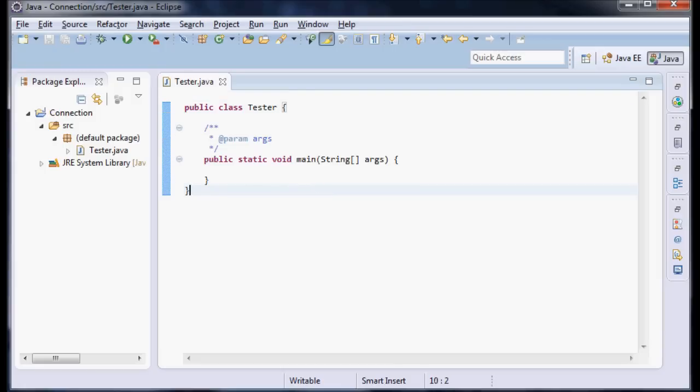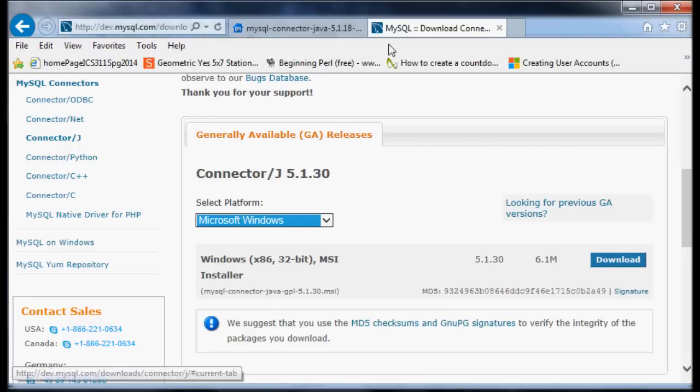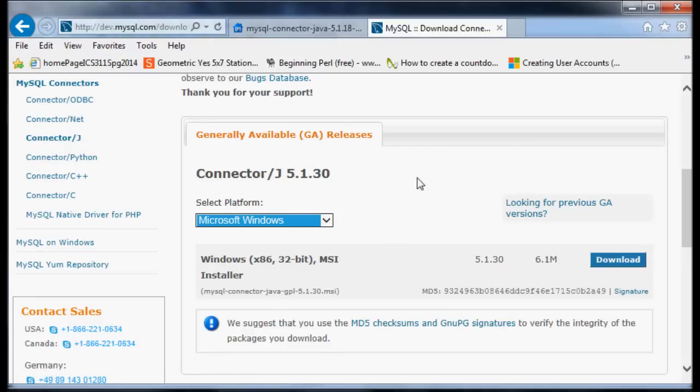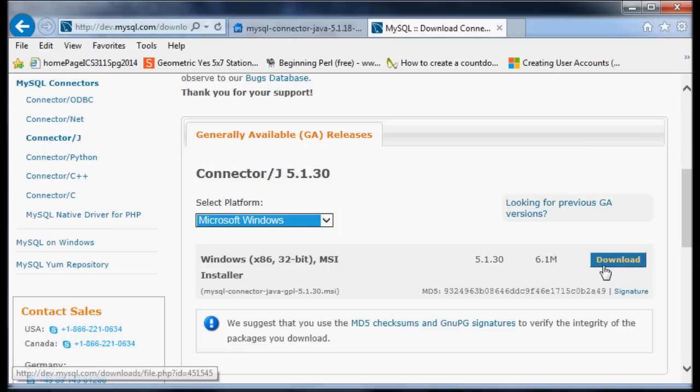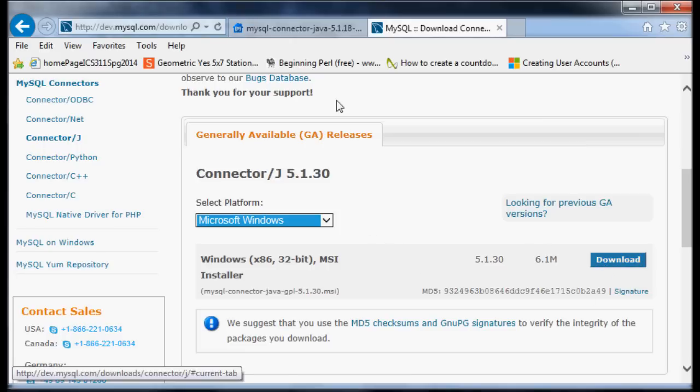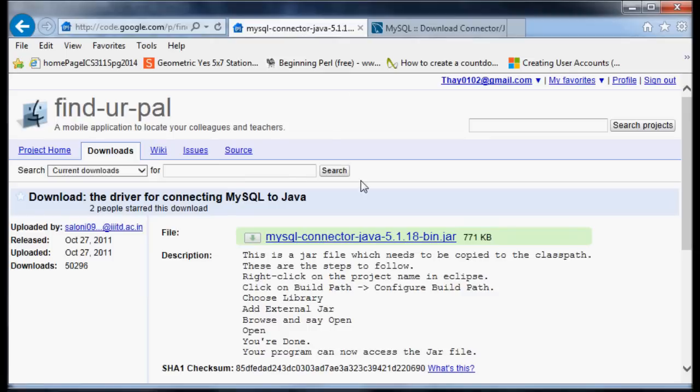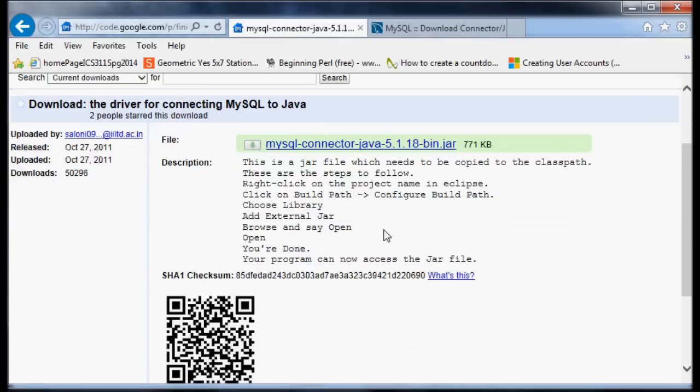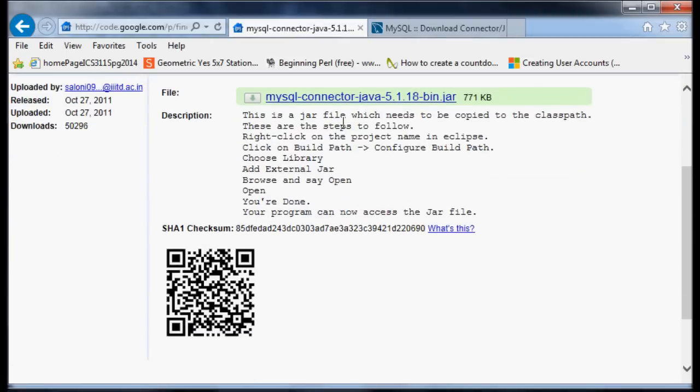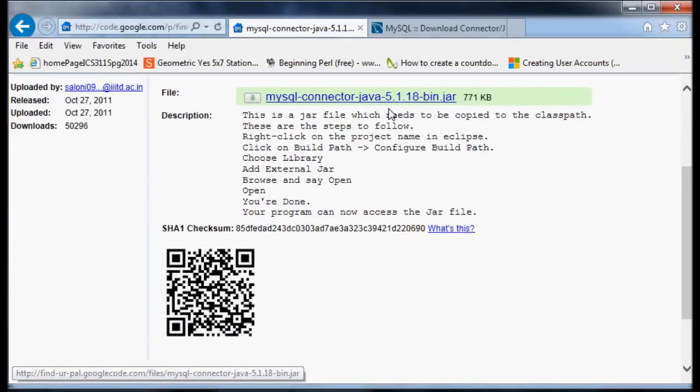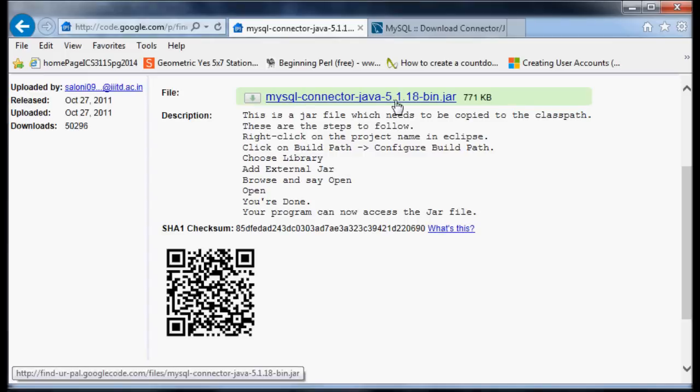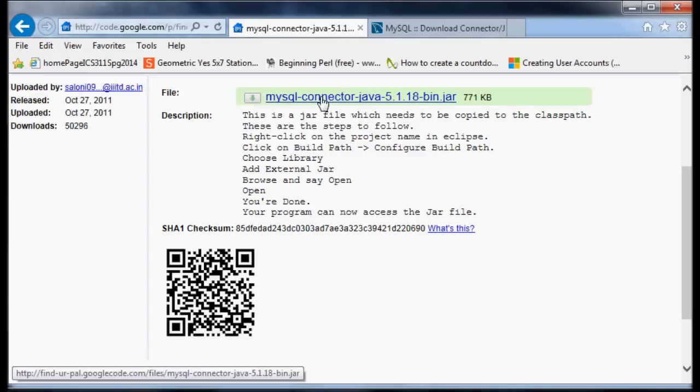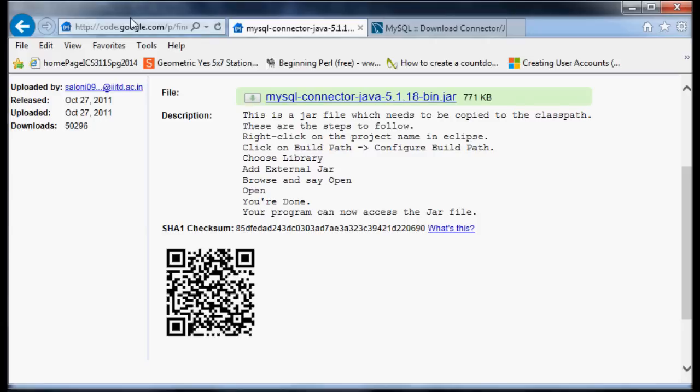A couple things you'll need: the MySQL ConnectorJ, which I'll put in the link dump. This is a one-time installer that takes a little bit to install. Secondly, you'll also need this MySQL ConnectorJ bin jar file. This helps us with the driver manager, and I'll put this link in the dump as well.